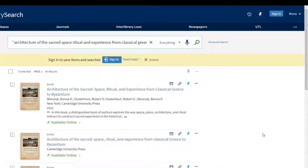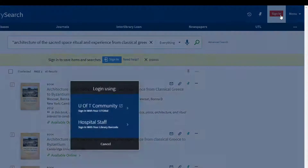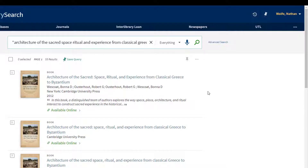Here are our results. We see that LibrarySearch has found our book. Sign in to LibrarySearch with your UTORID and password, just as you would if you were signing in to your email. Now you can open eResources.